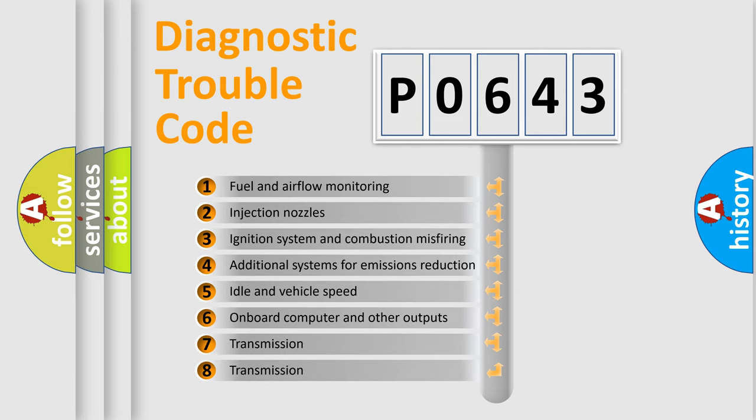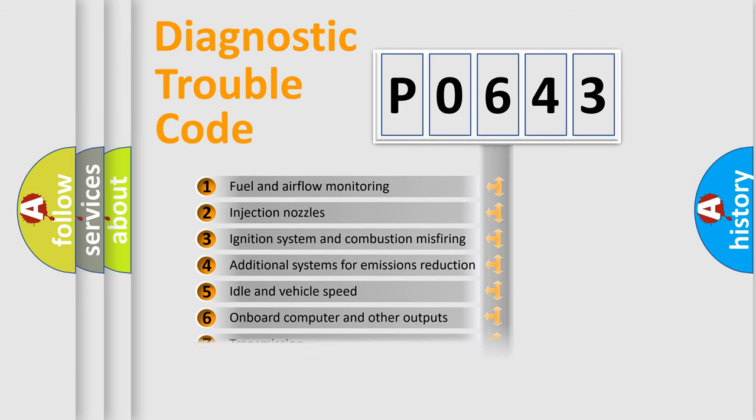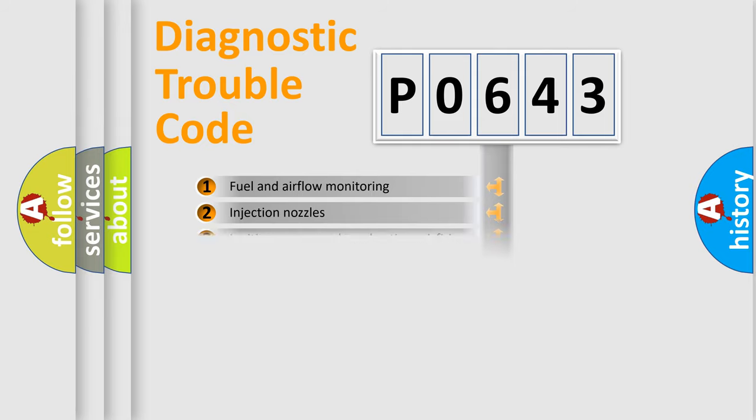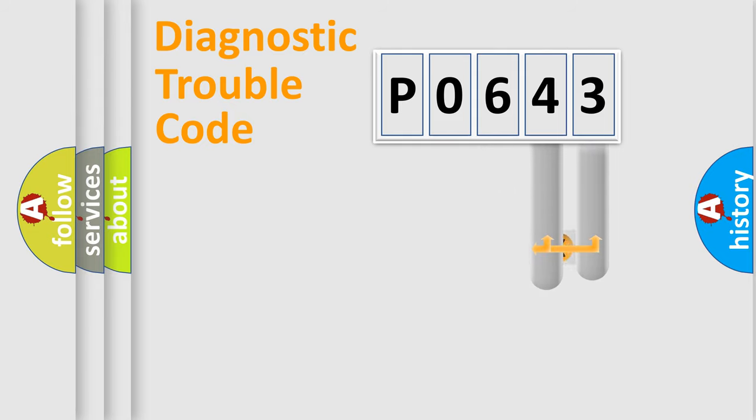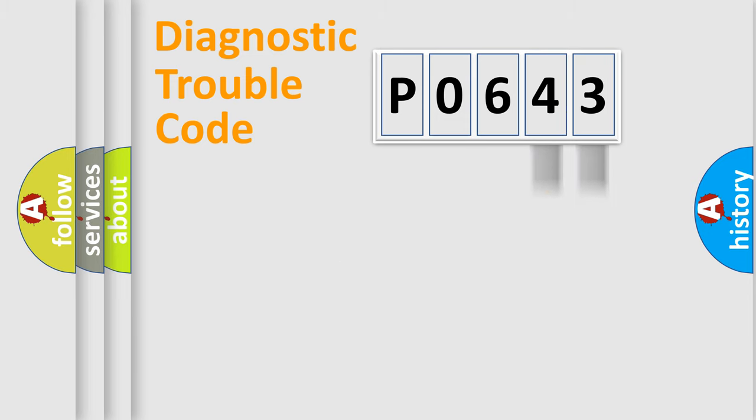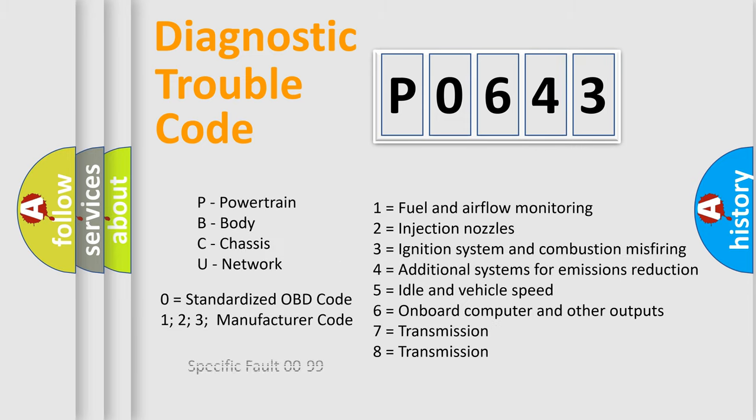The distribution shown is valid only for the standardized DTC code. Only the last two characters define the specific fault of the group. Let's not forget that such a division is valid only if the other character code is expressed by the number zero.